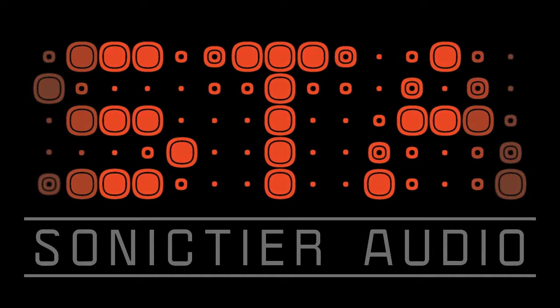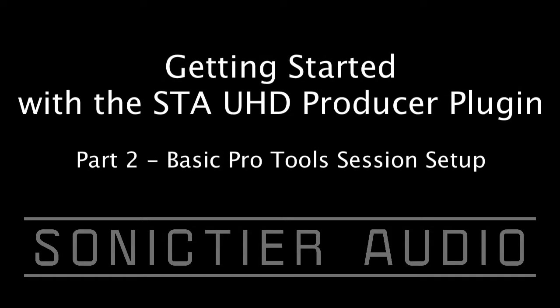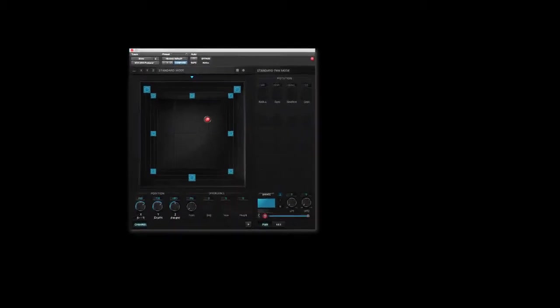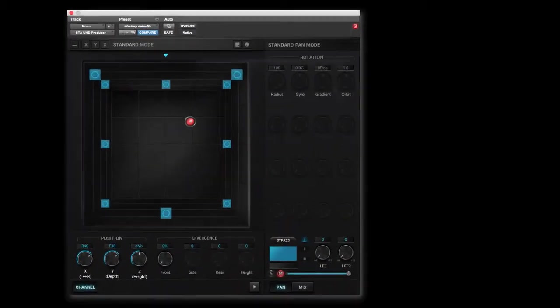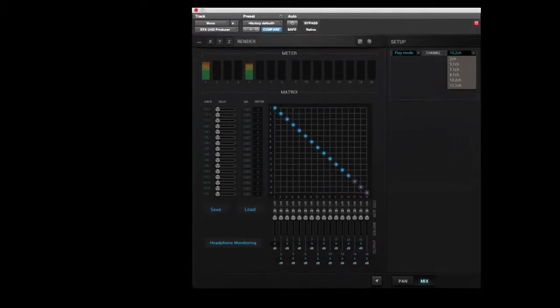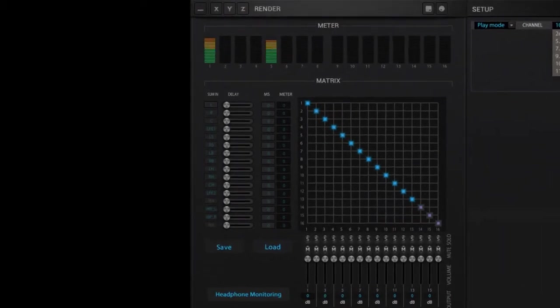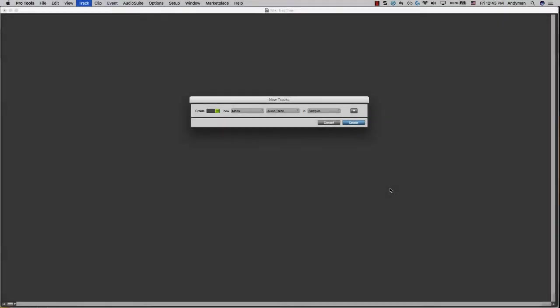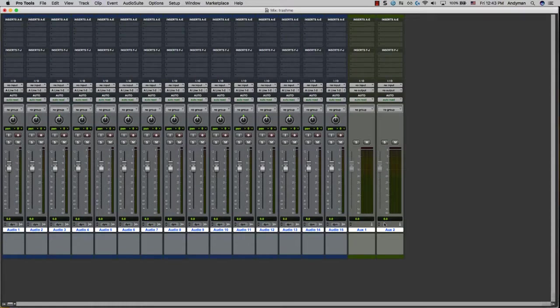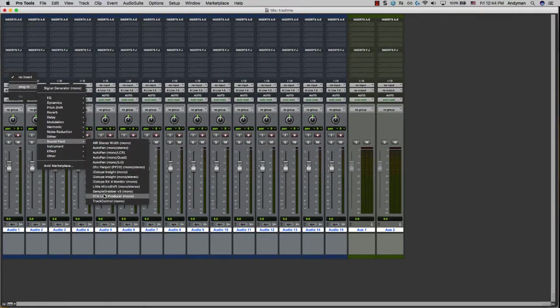Hello and welcome to the second video in the Getting Started with the STA UHD Producer Plugin Video Tutorial Series. The UHD Producer Plugin, made by Sonic Tier Audio, is a new panning plugin that allows for flexible panning and monitoring of immersive formats that Pro Tools doesn't directly support. In this video, we'll take a look at the plugin signal flow and walk through the steps of setting up a basic Pro Tools session.